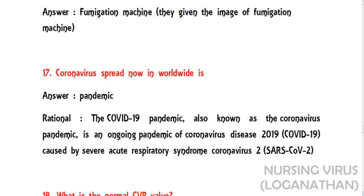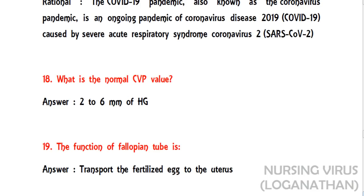The seventeenth question: the worldwide spread of coronavirus is called what? The epidemiological term is pandemic. COVID-19 pandemic, also known as the coronavirus pandemic, is an ongoing pandemic caused by severe acute respiratory syndrome coronavirus 2 (SARS-CoV-2).